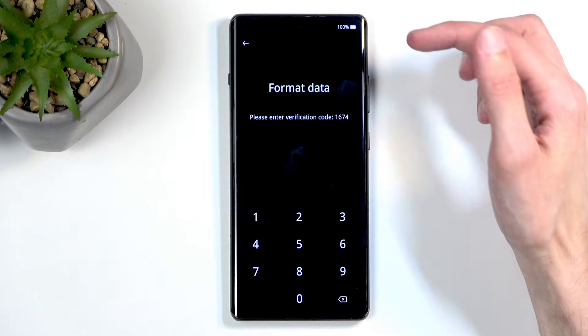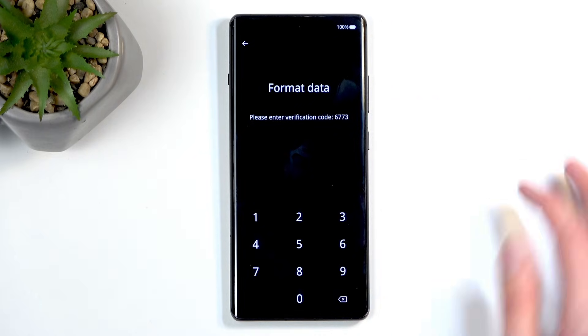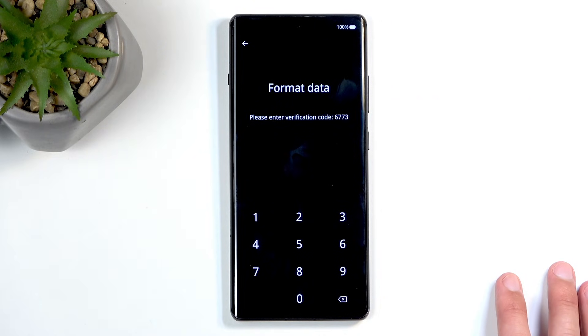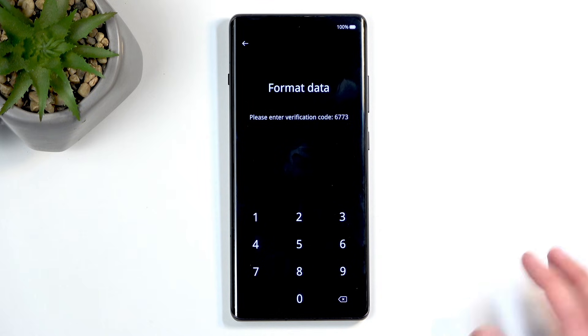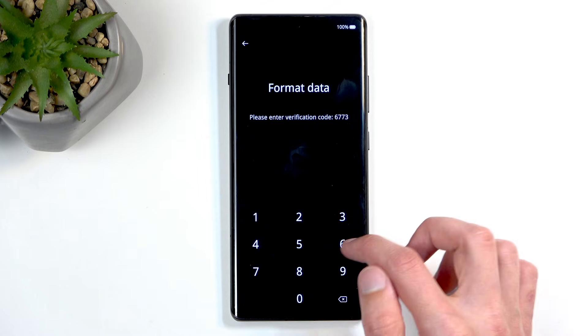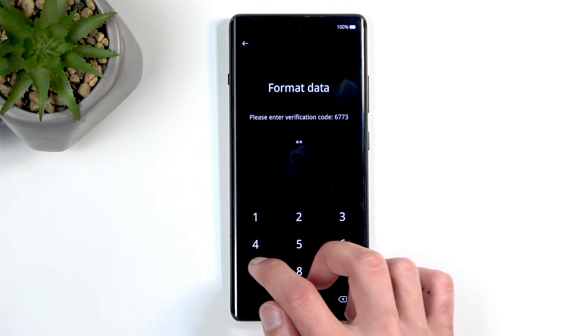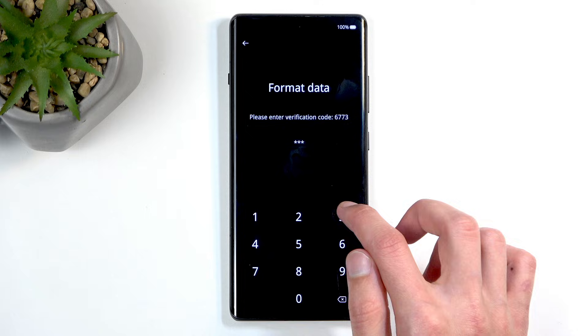So right now it's 1674 — and it's no longer 1674, it's now 6773. So 6773.